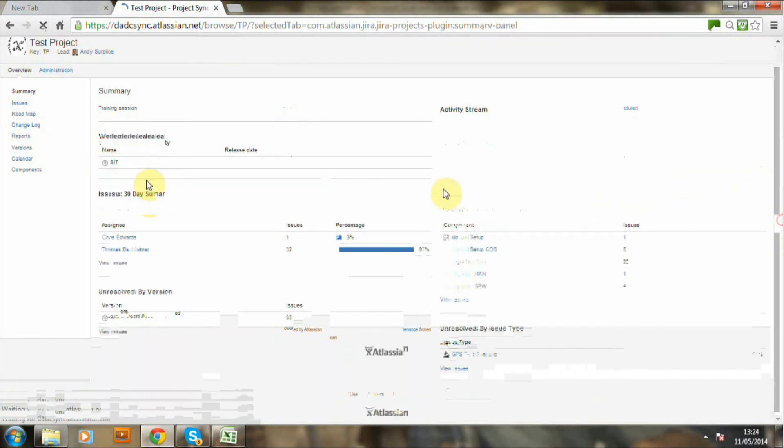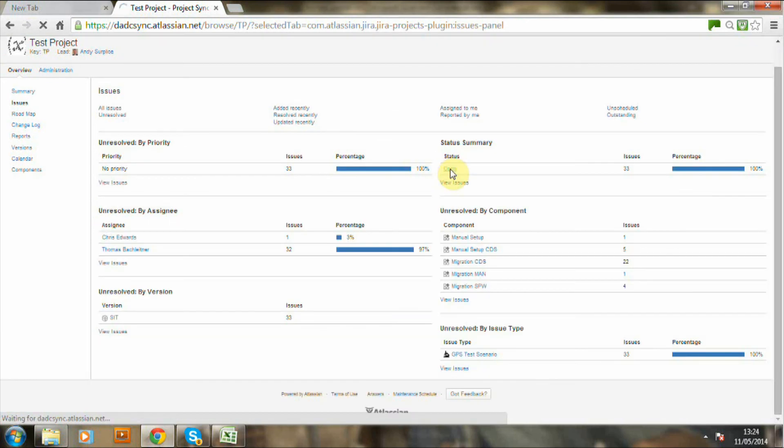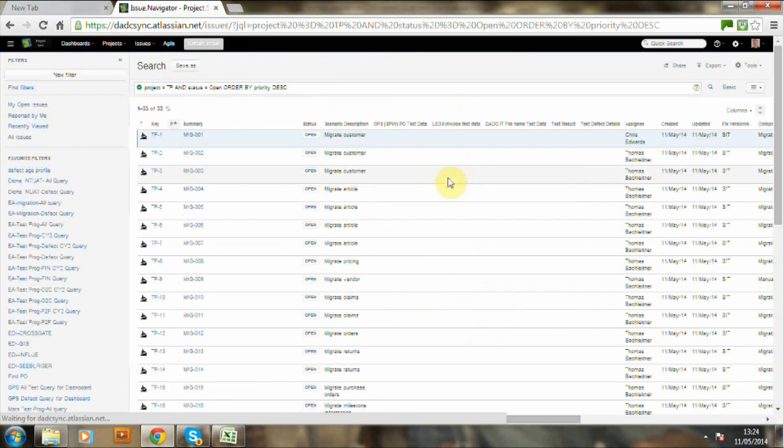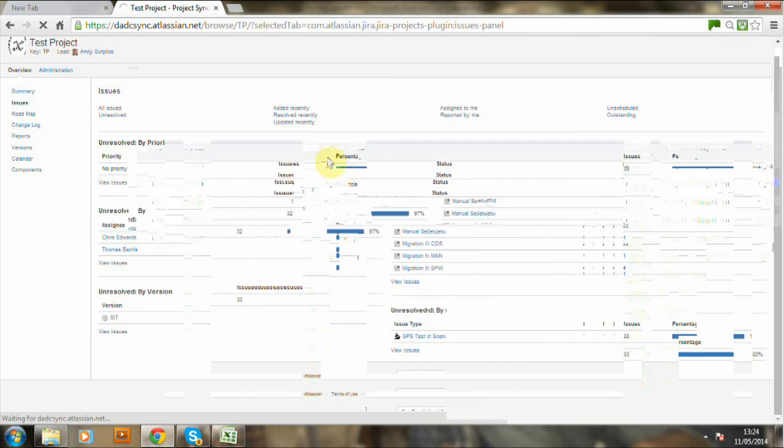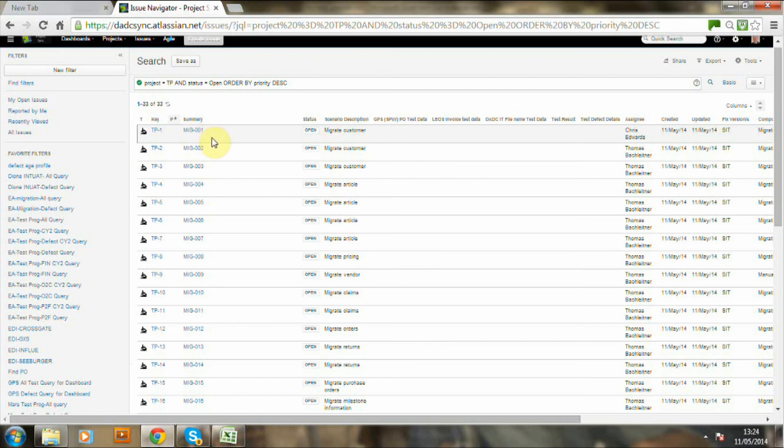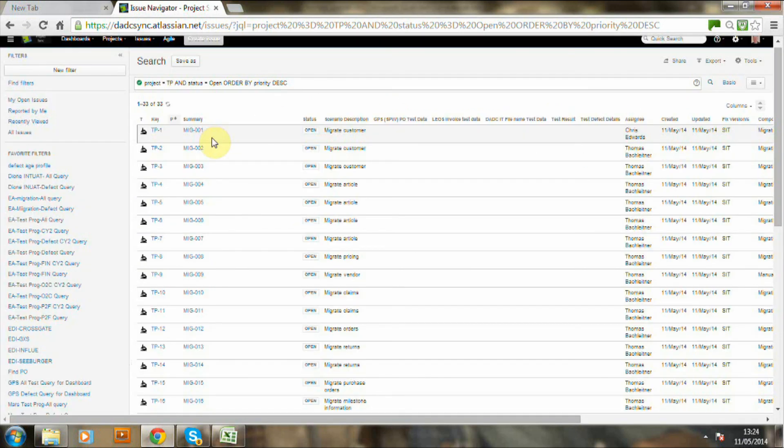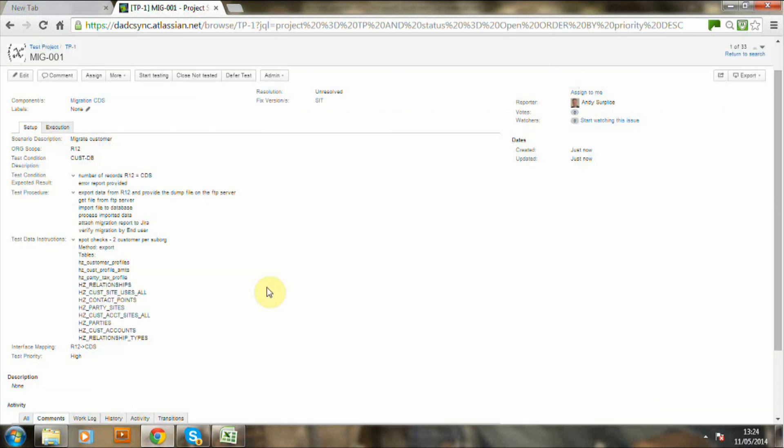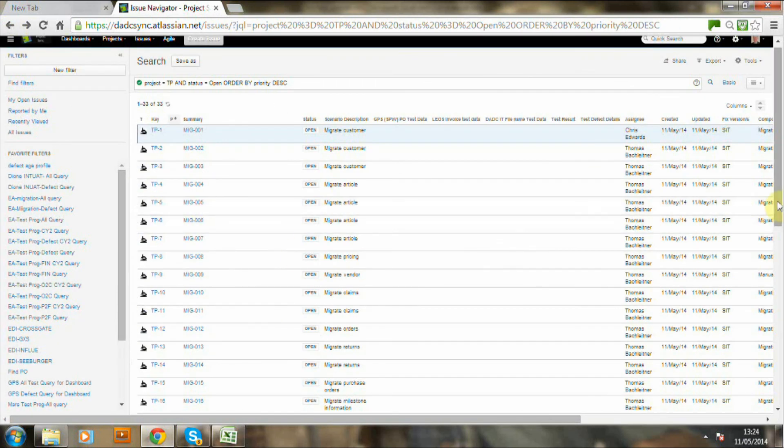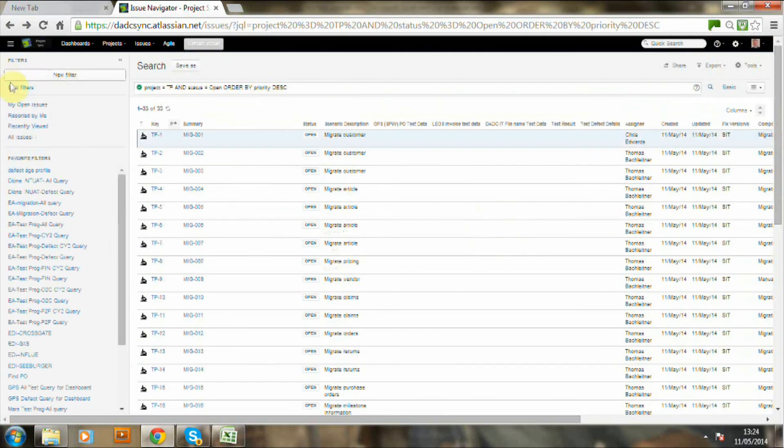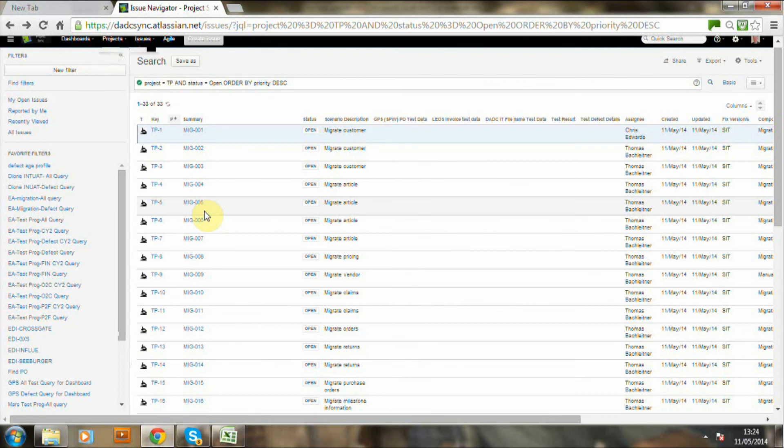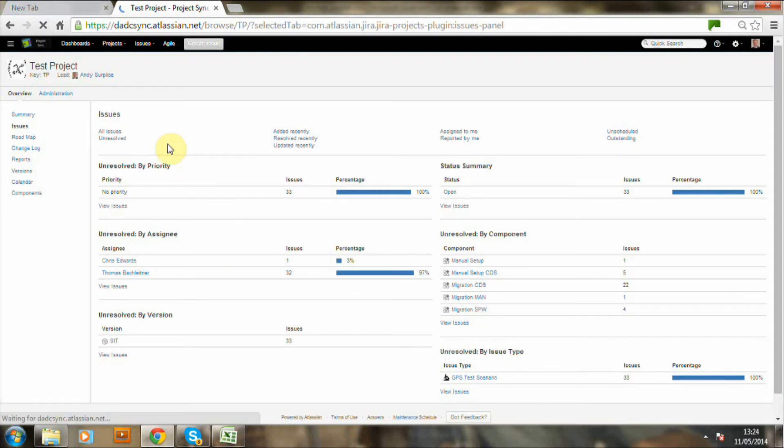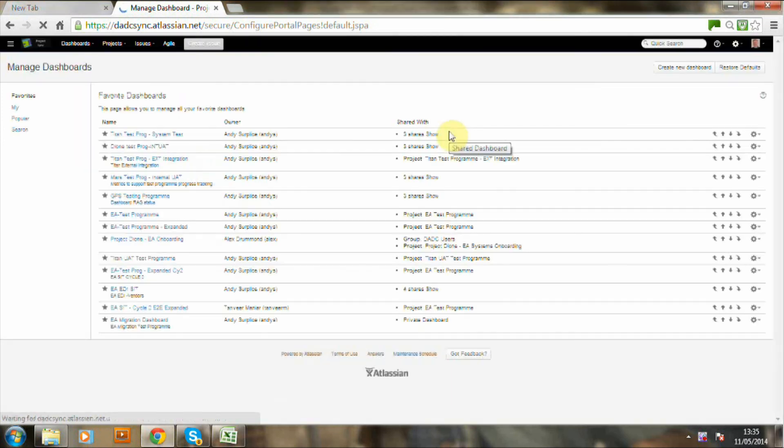And there they are. 33 records. Let's just have a look at one of them. See populated. And there it is. And you also can see the assignee. As we said earlier, that was actually in the CSV file upload.